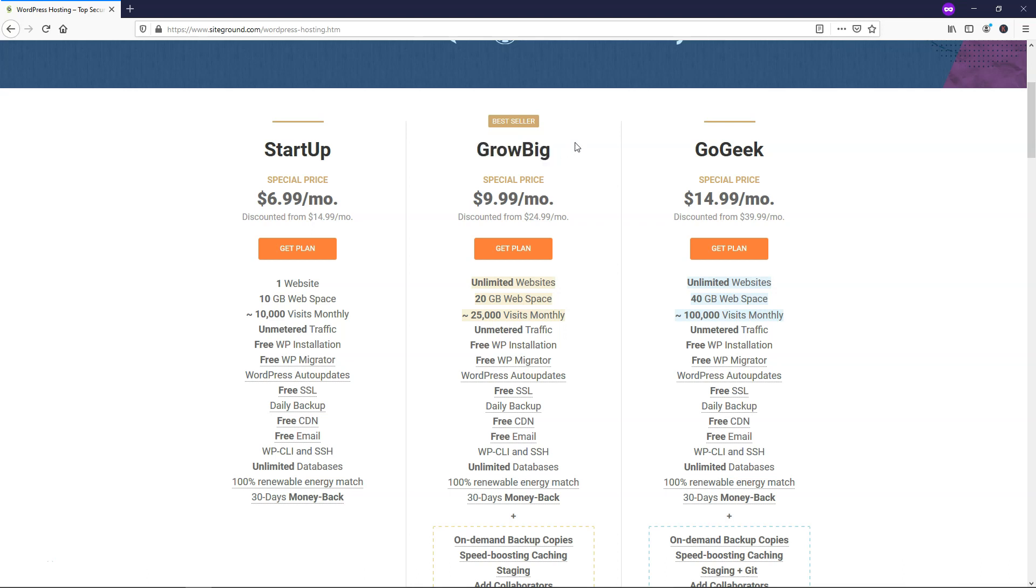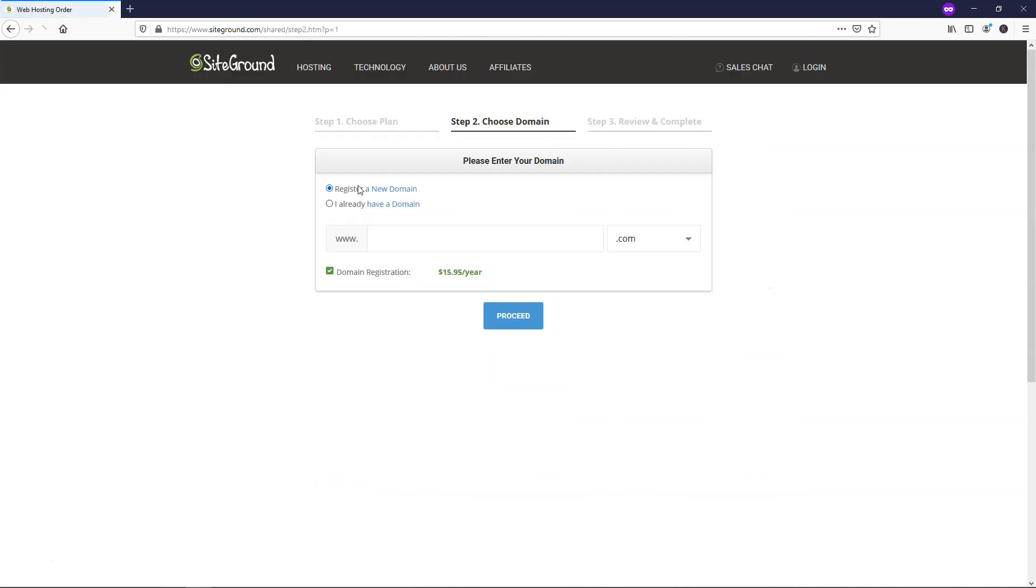In reality, I think it's just the best value out of these plans. So if we go over here, I'm actually going to use the startup for this example and show you how to install WordPress on it. So let's go and click Get Plan.